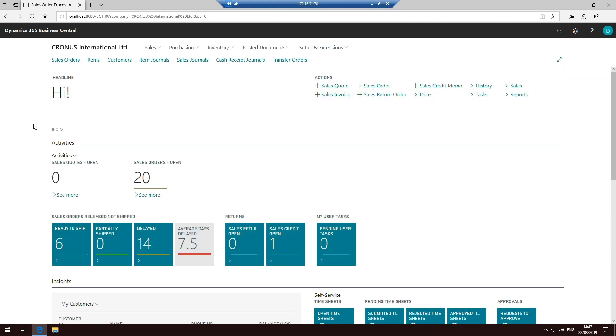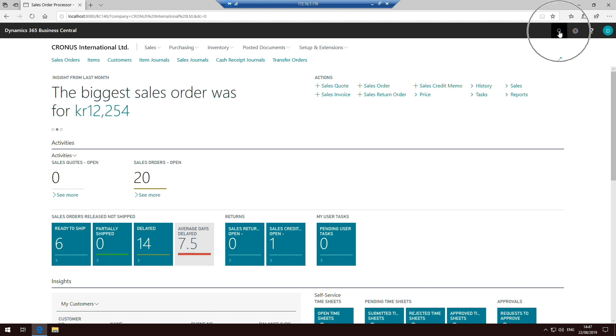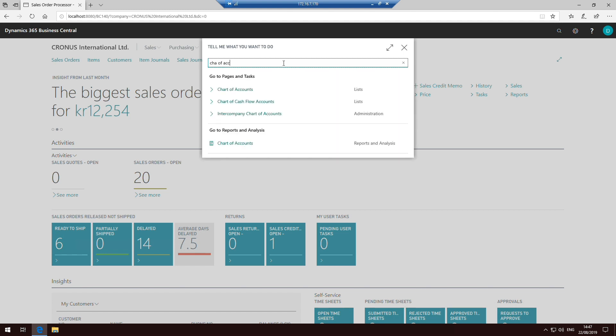One of the other parts of the role-tailored client which is quite heavily used is the ability to search for different areas of the menu structure. That is still roughly in the same place. It's up here in the top right-hand corner, a little magnifying glass up here at the top. And then when you click on that, that little window pops up and you just basically type in there as you did before. So chart of accounts, for example, and it will search through the menu structure.